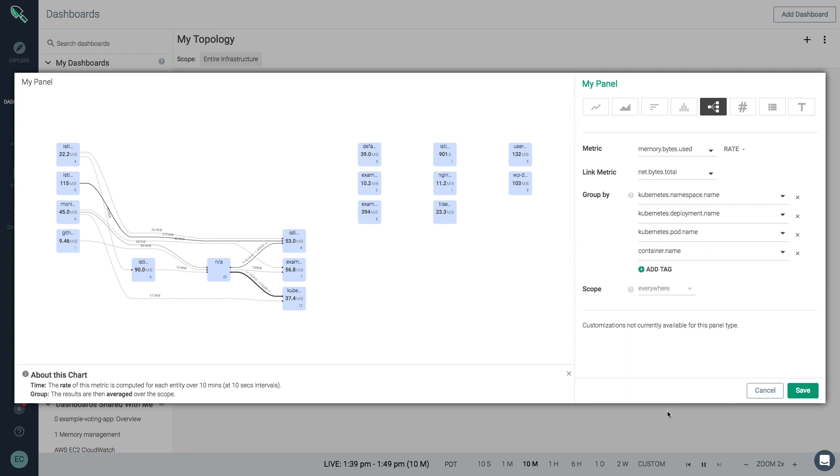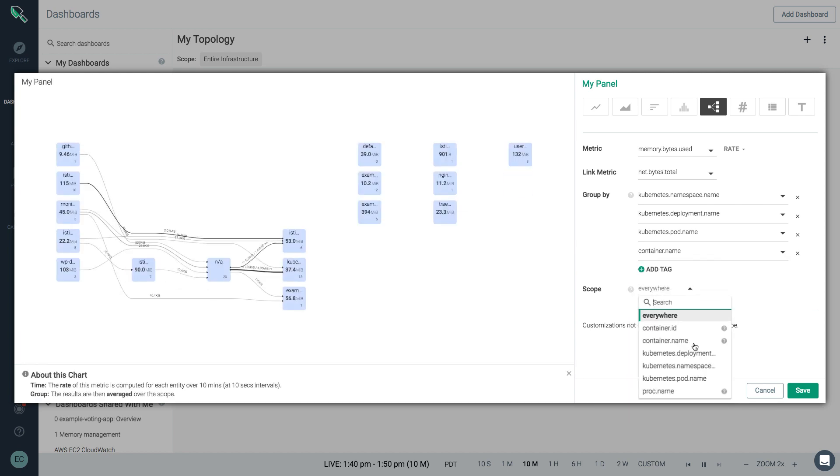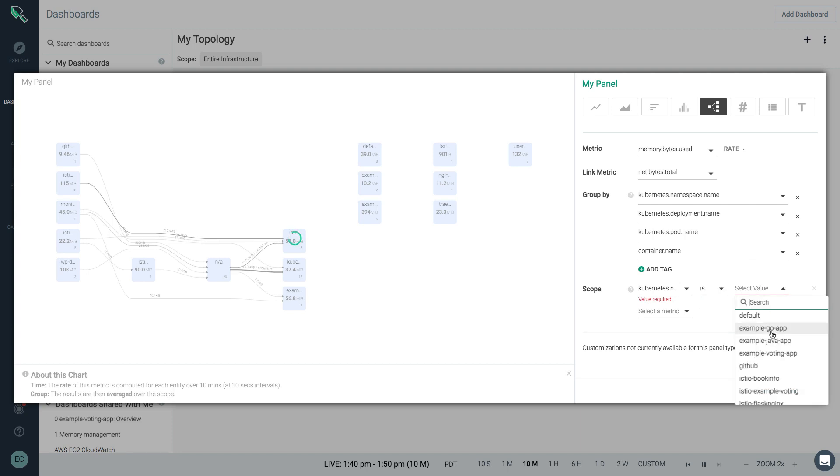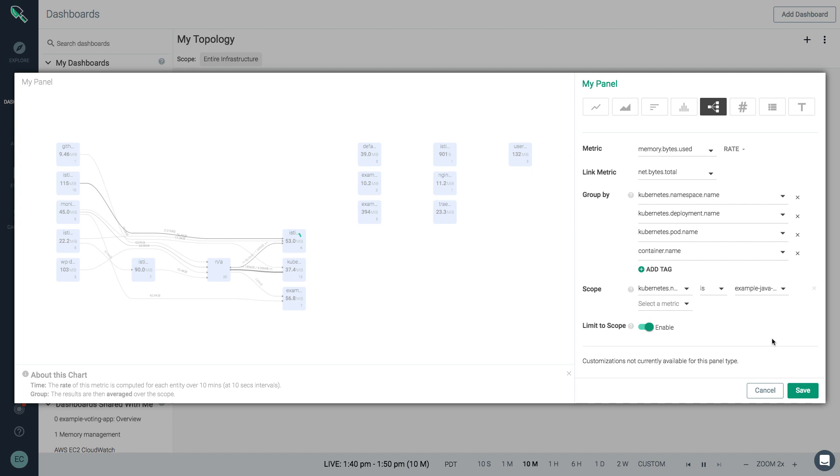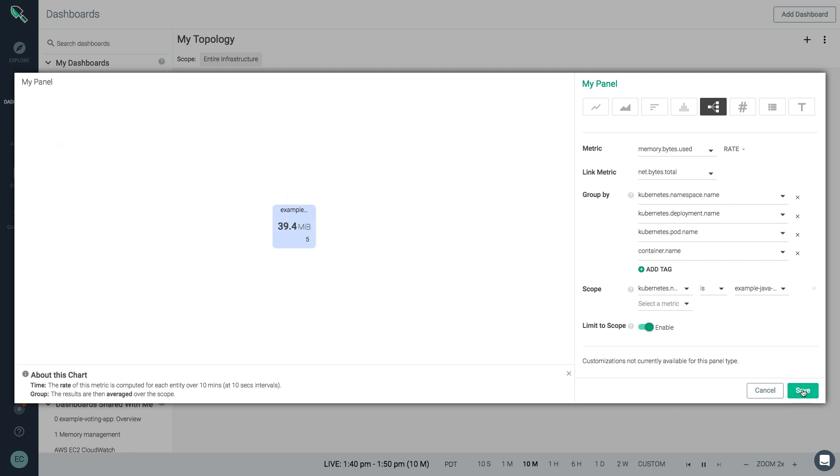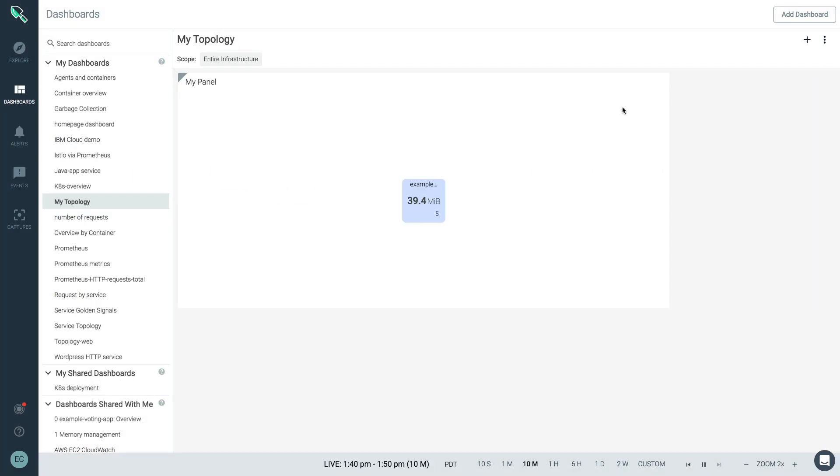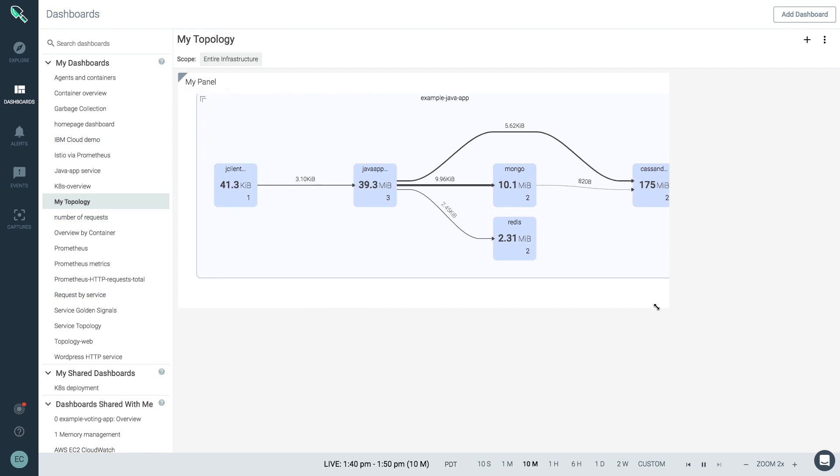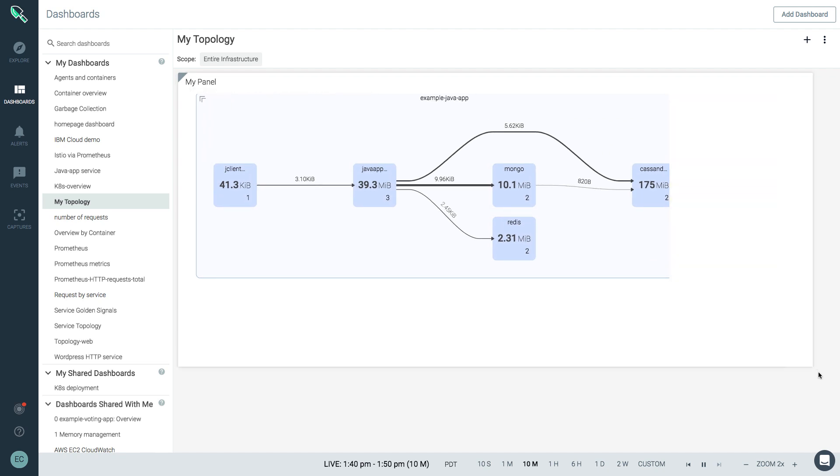And then scope that namespace name is example.java.app. We hit save. Now you have a simplified topology view for just this application, and you can explore the namespace to see that